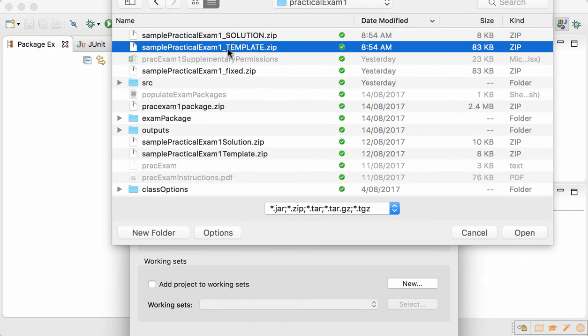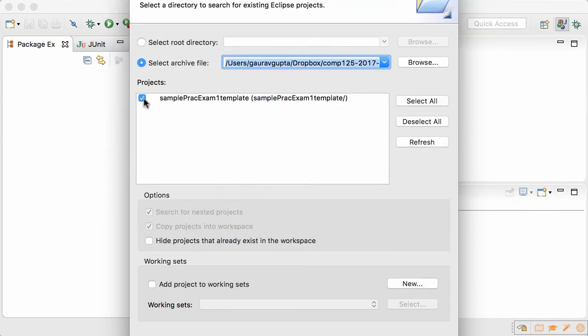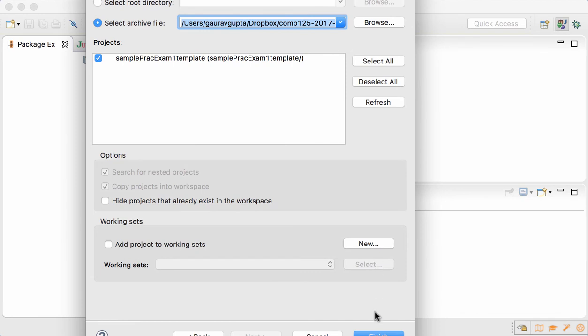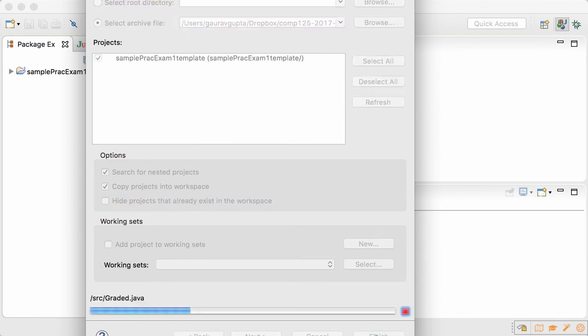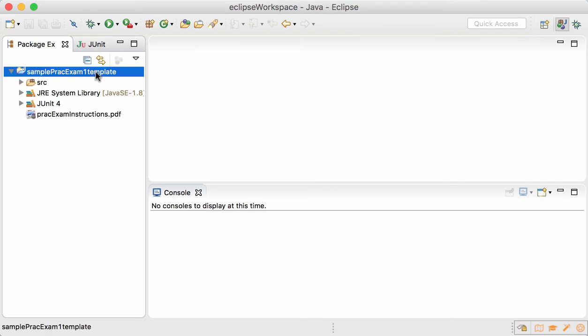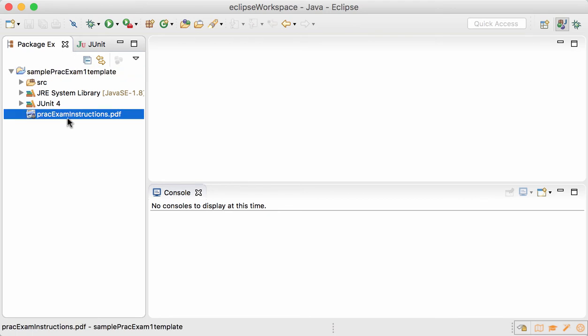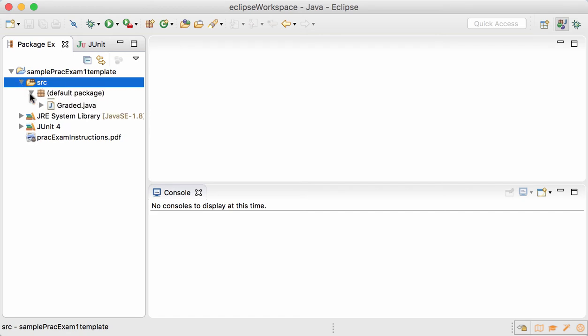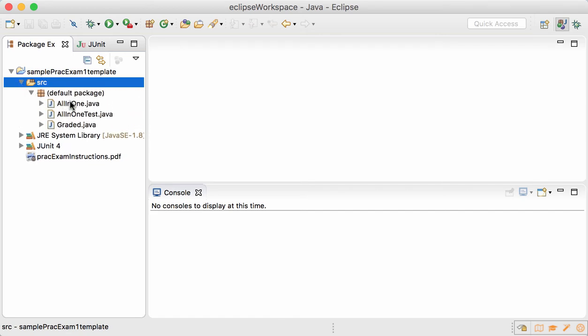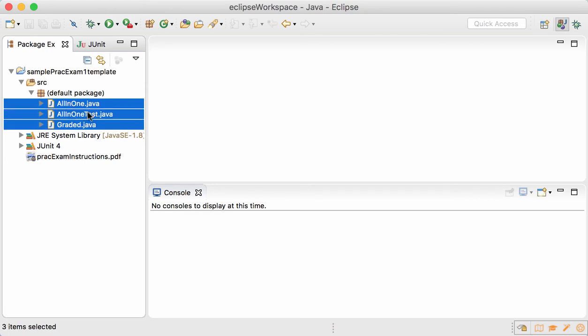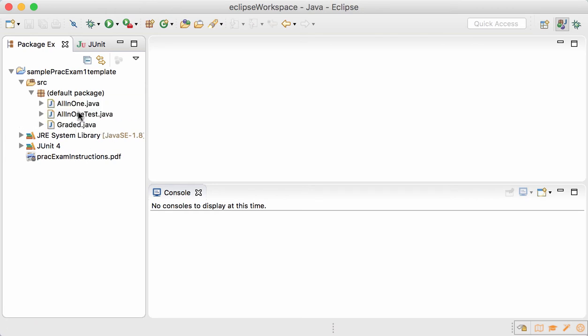Browse to practical exam one, open sample practical exam one template, and it has a project that can be imported. Click on finish and it imports the project into Eclipse. It also has practice and instructions, but the actual exam won't have instructions in the project itself; they are provided separately.